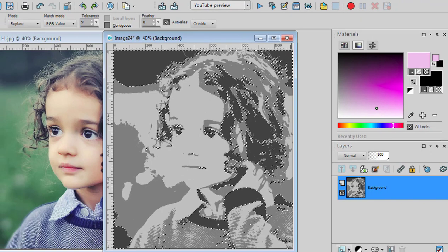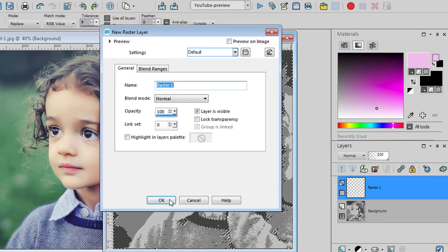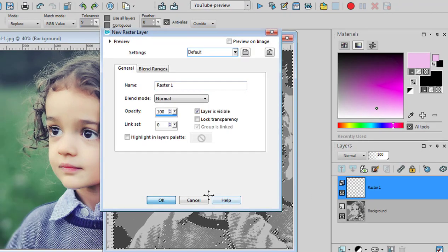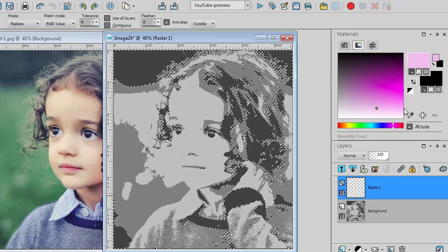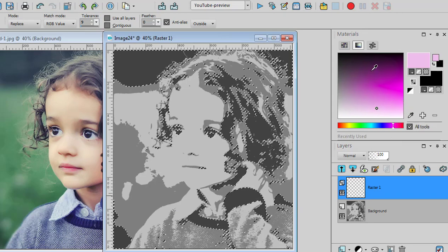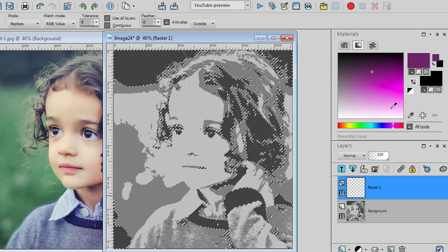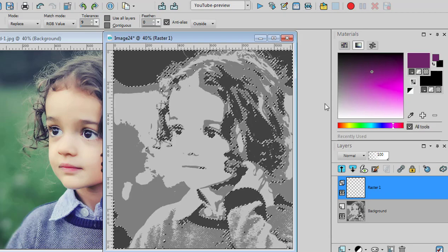Add a new raster layer. And in your color palette, choose a dark color. It doesn't matter the color, it doesn't have to be realistic.